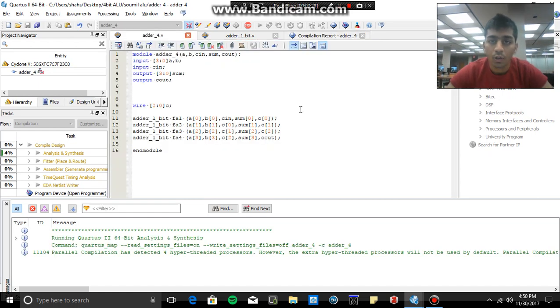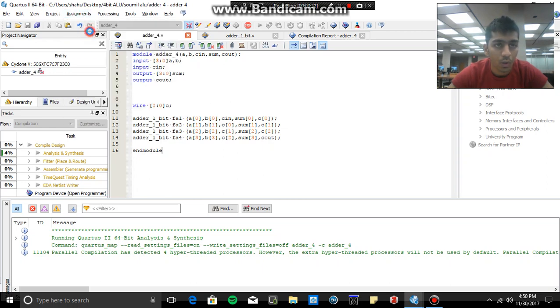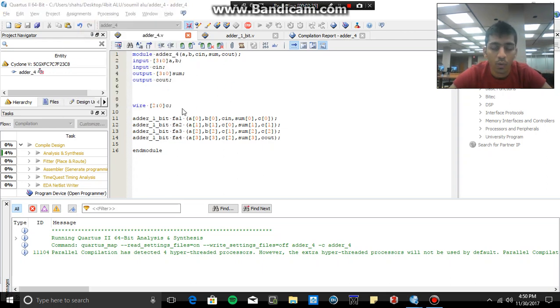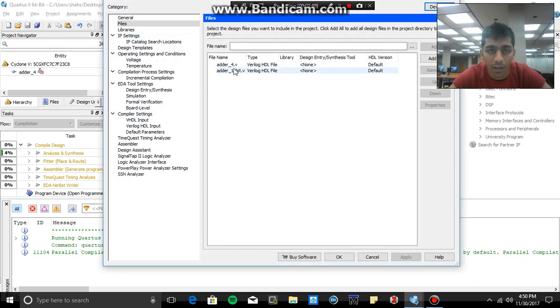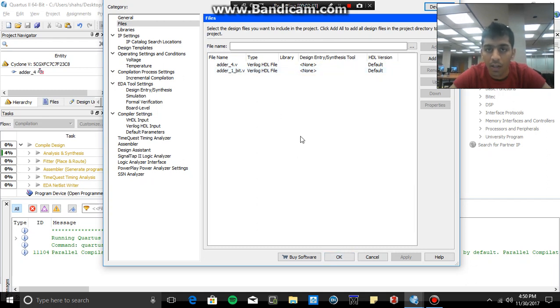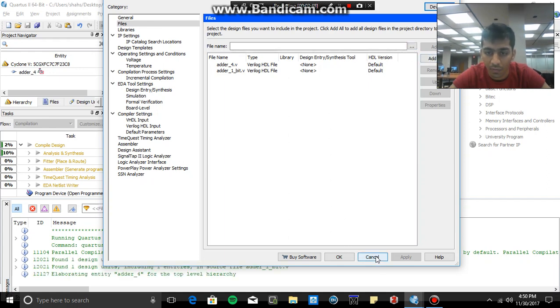Alright, so how can you know whether your file has been added or not? So go to assignments, go to settings, and right there you can see, or if you observe on the file section, there are two files, Verilog adder underscore four and adder underscore one four-bit. If the file is not added, you can select the file name and click on add button, so the file will be added successfully.